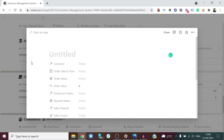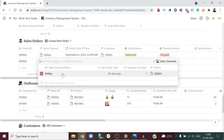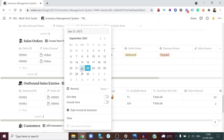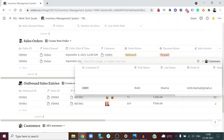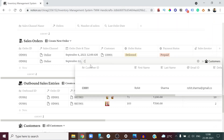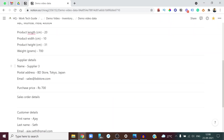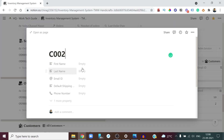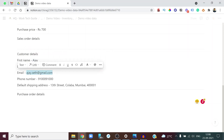You select the channel — say 'Online' — and enter the order date, for example September 22nd, 2021. Then you associate it with a customer. If the customer is already in the database you can select them, or you can create a new customer. I'll create a new customer with ID C002 and populate the details — first name Ajay, email ID, and shipping address.